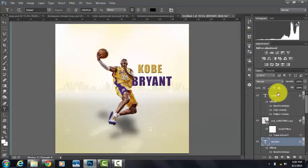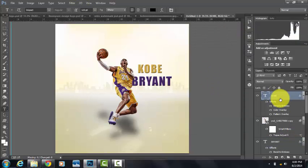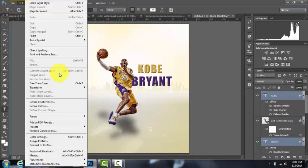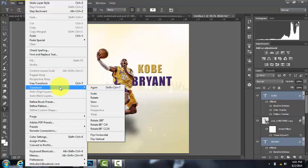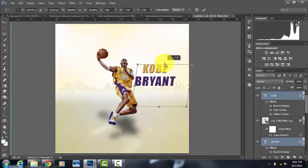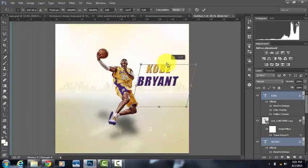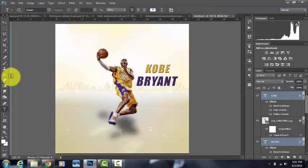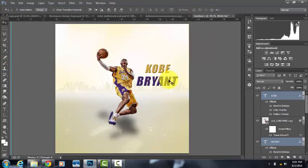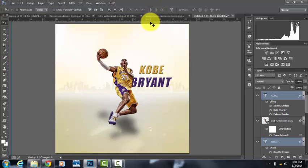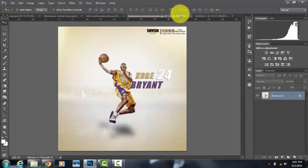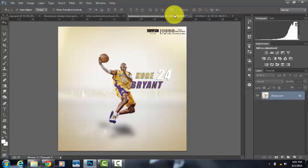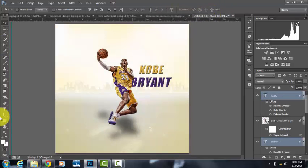Now to tilt it, you're going to want to select the Kobe layer, then hold the Control and click Bryant. Then go to Edit, Transform, and Skew. Drag it over. Move them.